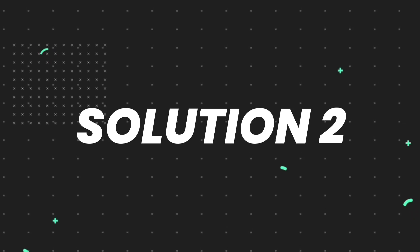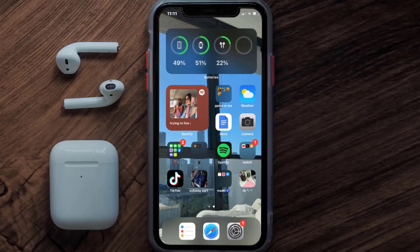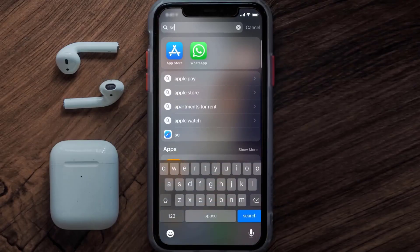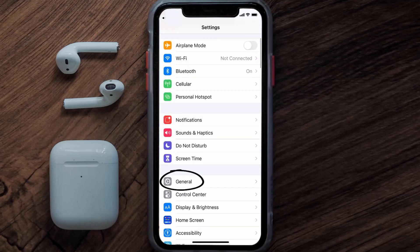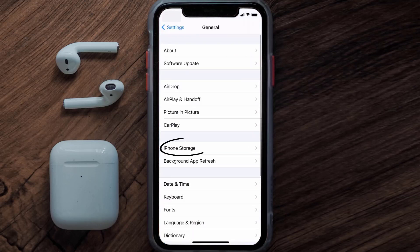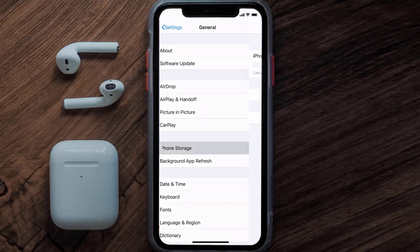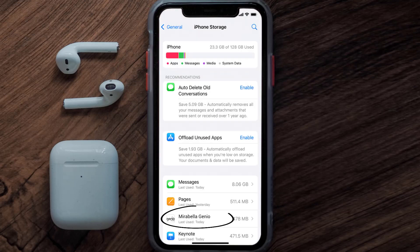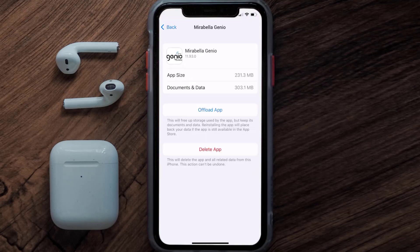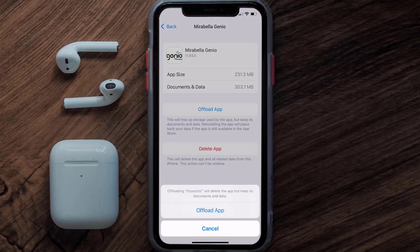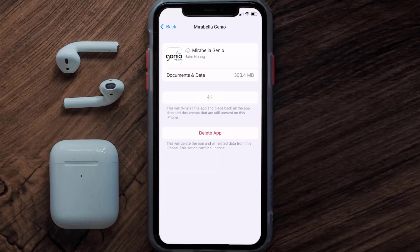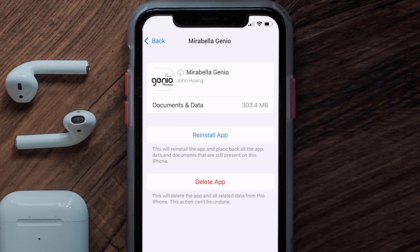But if you still encounter this issue, then you need to clear the app cache. Go to your device Settings, scroll all the way down to General and tap on it, then tap on iPhone Storage. From here, search for the Mirabella Genio app, tap on it, and once you're on this screen, tap on Offload App.